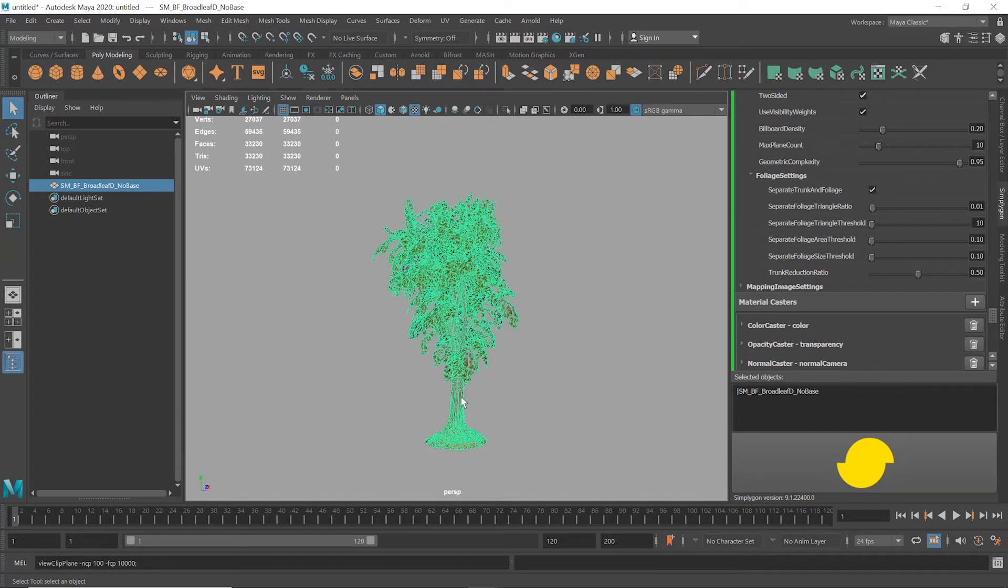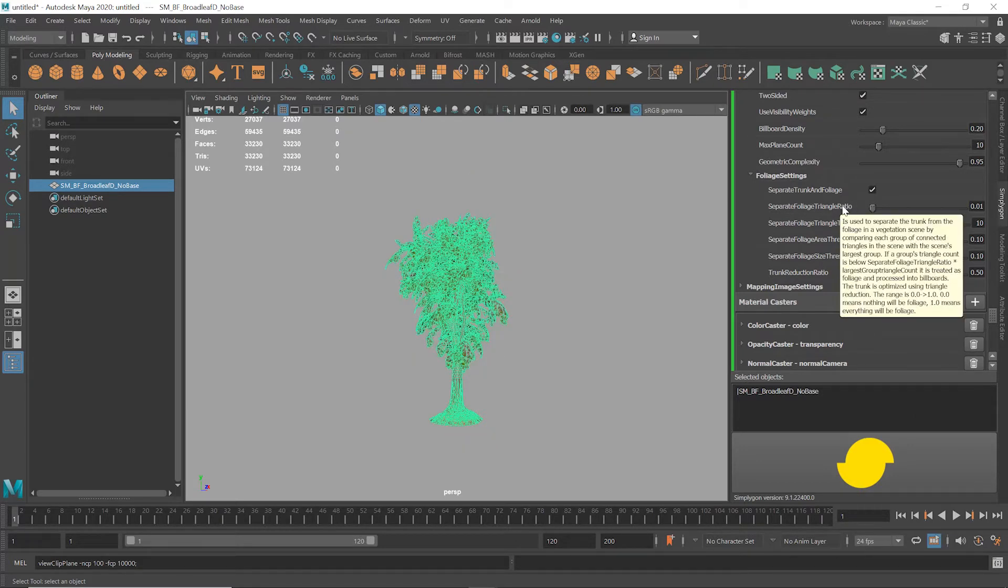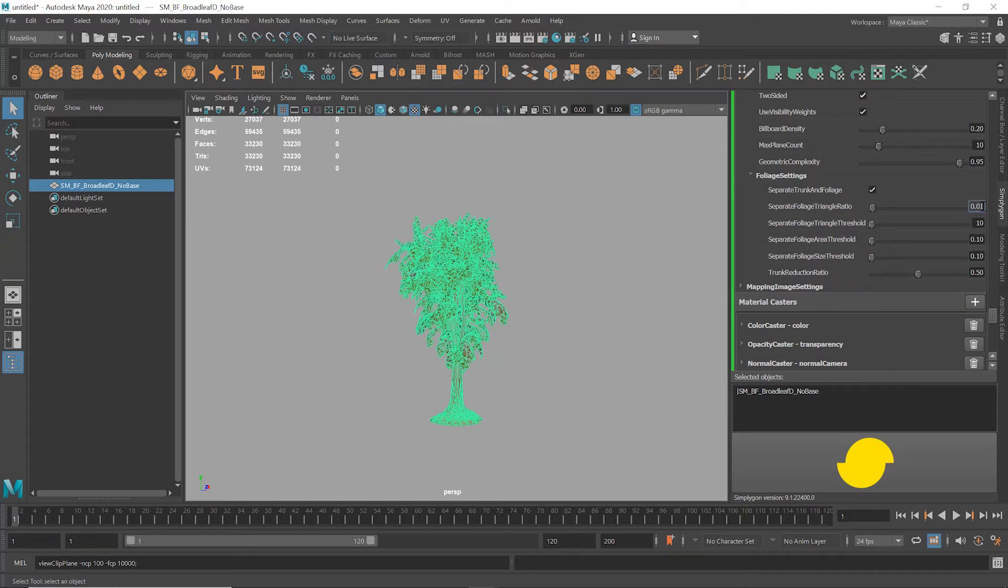The sliders here allow you to fine-tune how foliage and trunk are separated. Some experimentation here can produce good results, but as usual the defaults are often good too. We found 0.2 on the ratio works well with this asset.